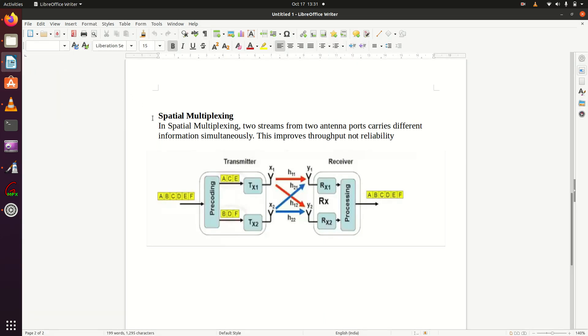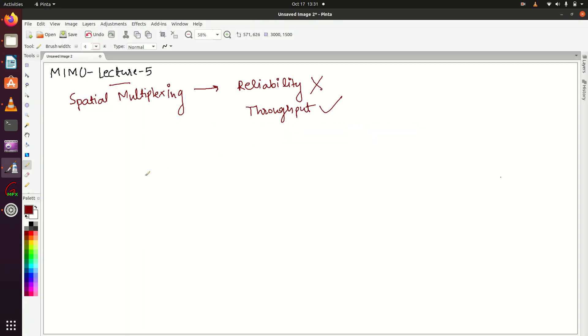Let's read its definition first. In spatial multiplexing, two streams - we're calling two streams because we're considering two-by-two MIMO - from two antenna ports carry different information simultaneously.